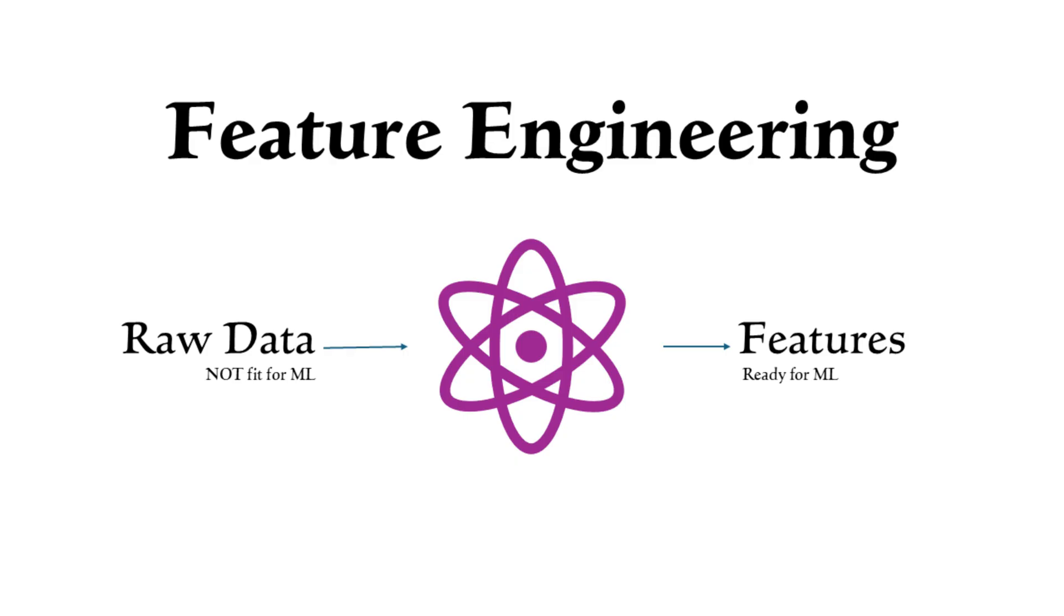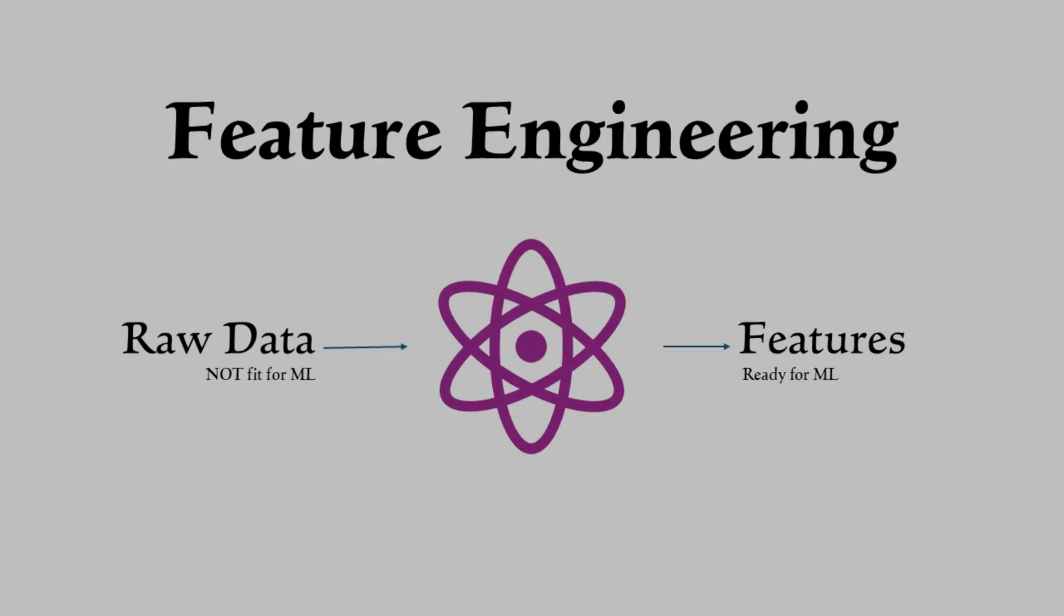Think of feature engineering as preparing your ingredients before cooking a great meal. No matter how powerful your algorithm is, if the input data is not clean, relevant, and well-prepared, you're just not going to get a great result. Models only learn from what data we feed them. That's where feature engineering comes in, transforming, enriching, and reshaping raw data into something your ML model can actually learn from.